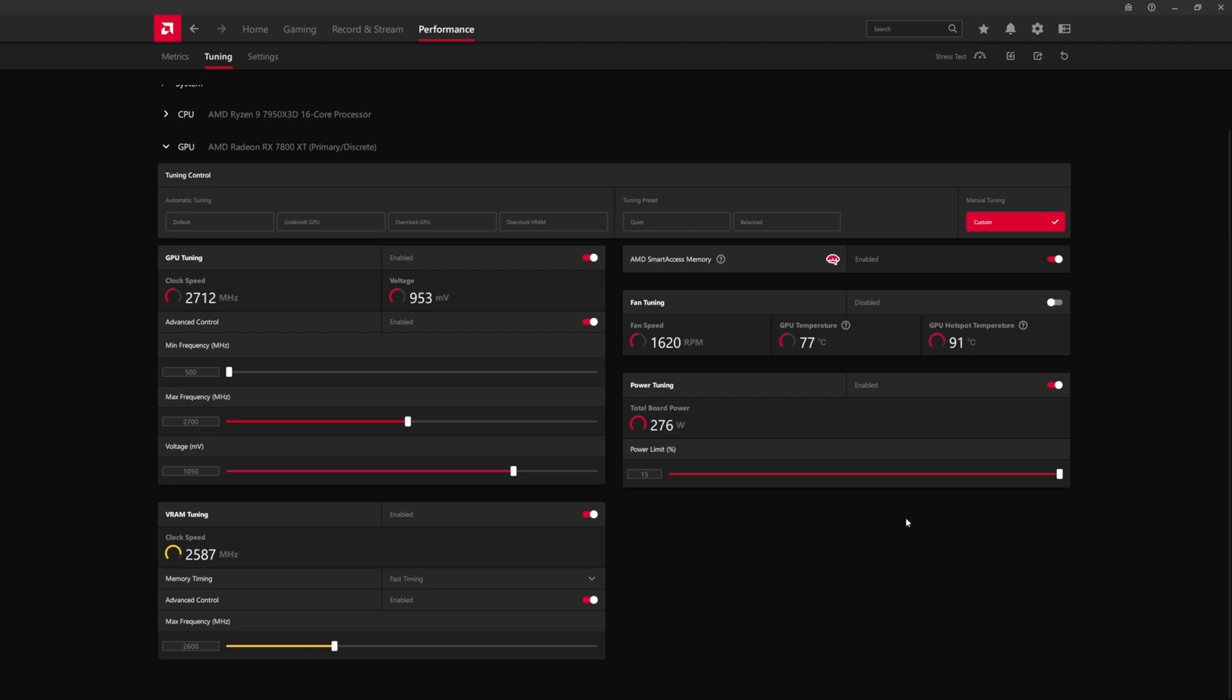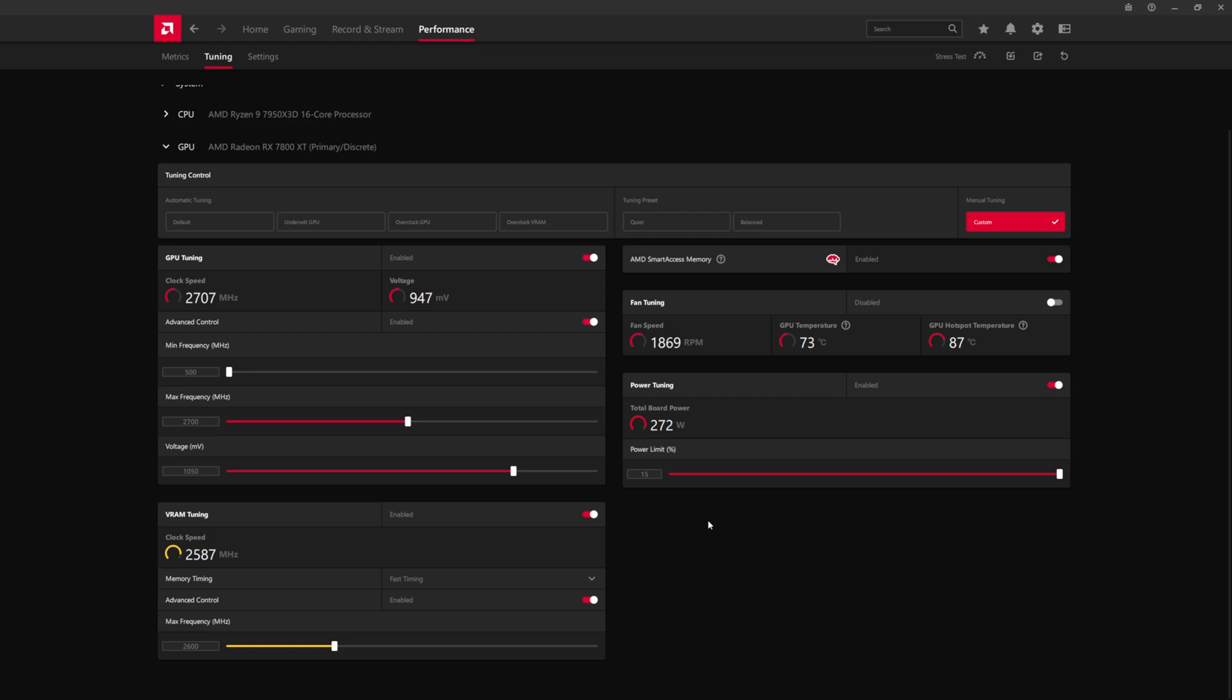So now what you can do is you can try to step the voltage down further. At some point, it's going to crash or your performance scores when you're benchmarking are going to decrease. And that indicates that you have kind of reached the maximum stable overclock that you can get. So what you'd want to do at that point is you want to increase the voltage back to where it was to the point where it was fully stable,